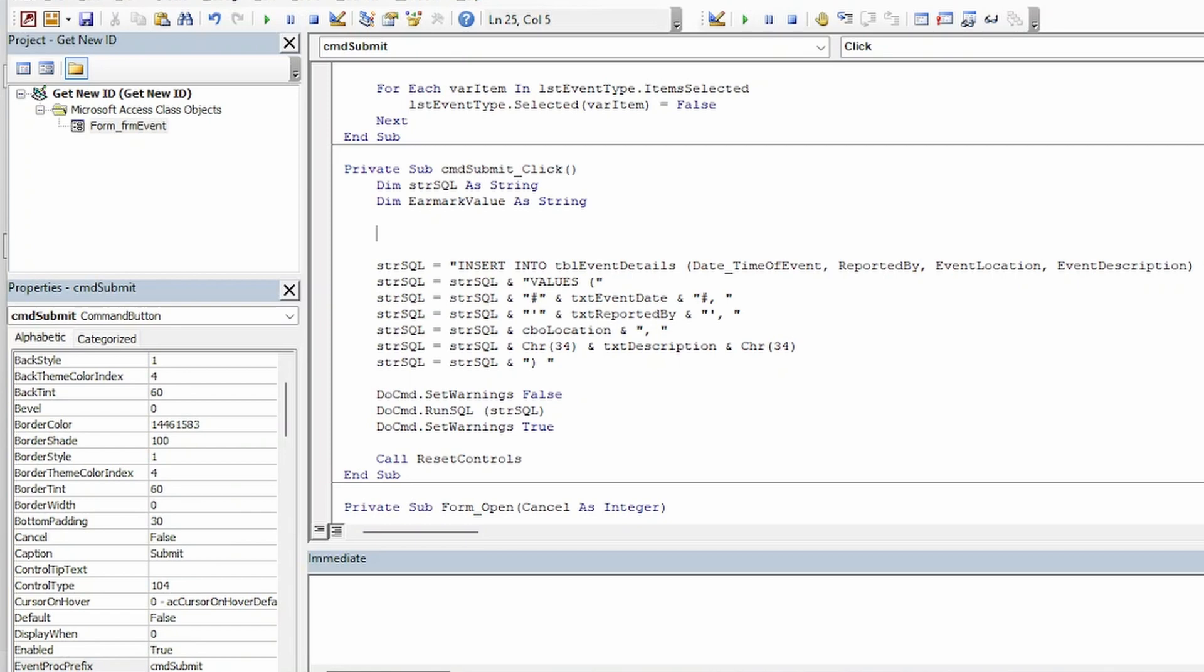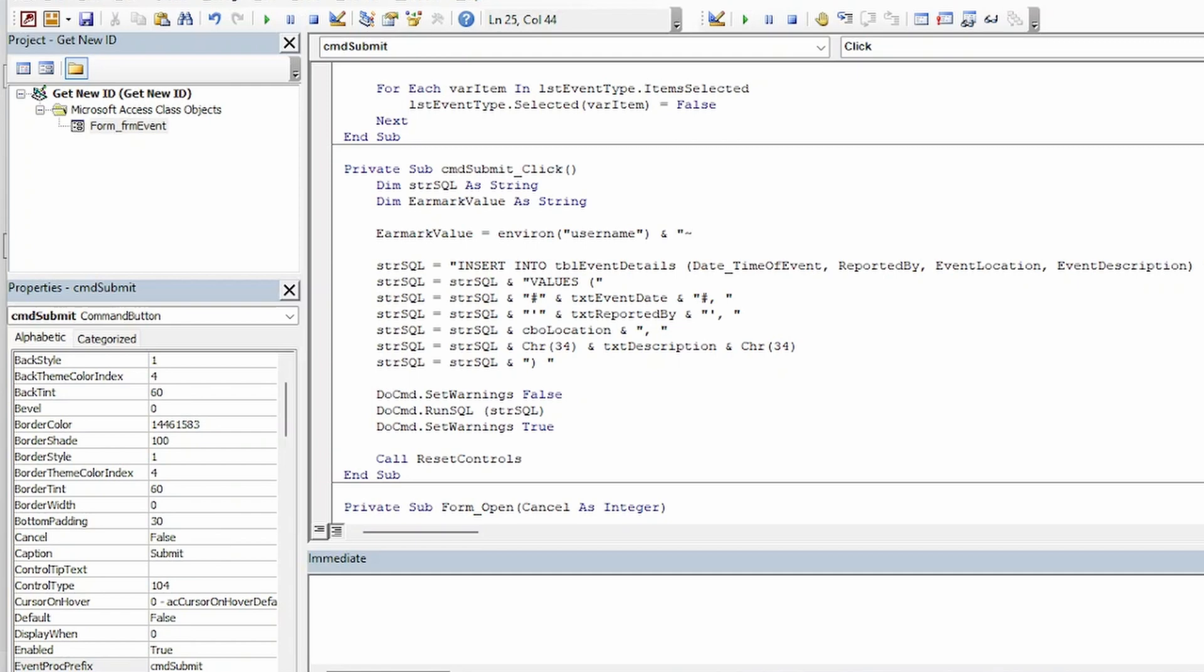Now the next thing we want to do is assign a value to that variable. And what I want to do is get a unique enough value that I can use it to look up the real ID of the newly inserted record. So what I do for that is use the currently logged in users ID and also the current date and time. And I'll show you what that looks like in the immediate window real quick.